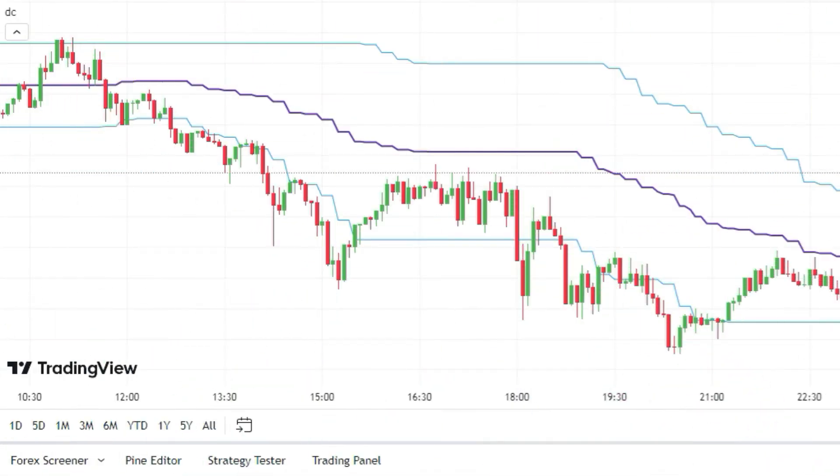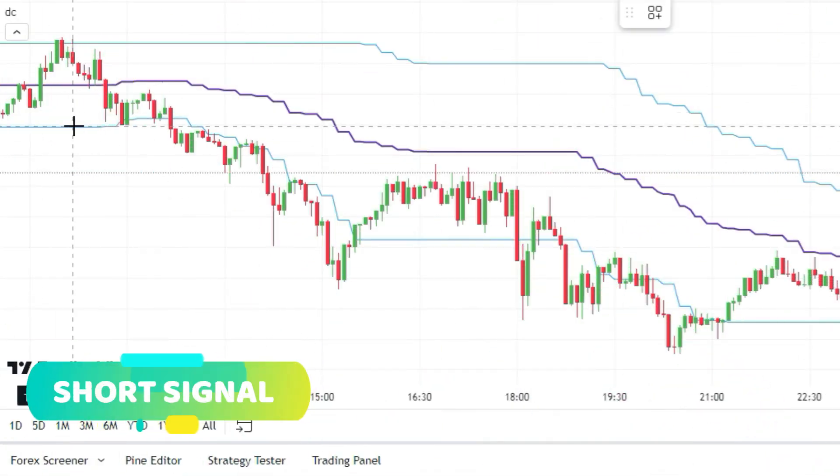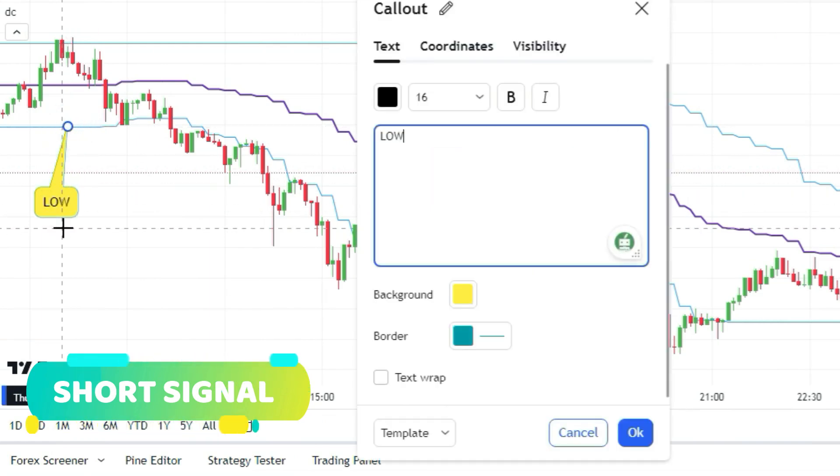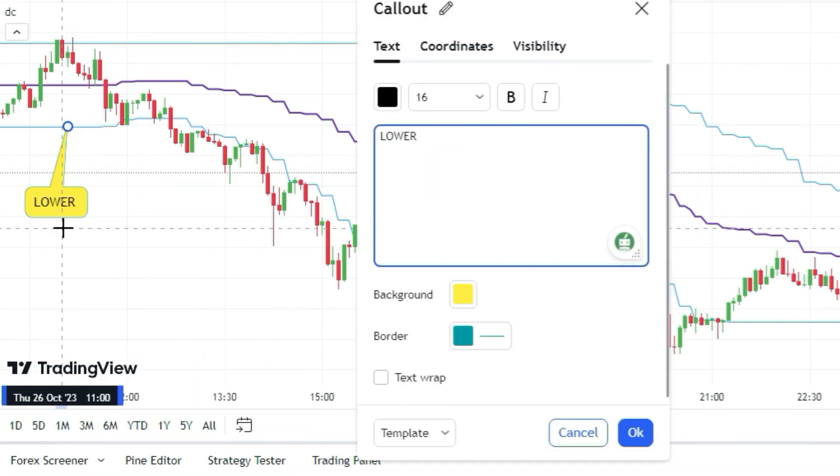On the other hand, to go short with the DC indicator, we need to wait for the candles to break below the bottom line of the DC indicator.